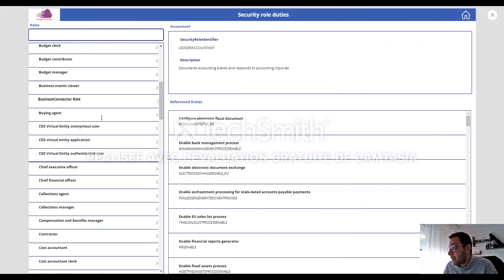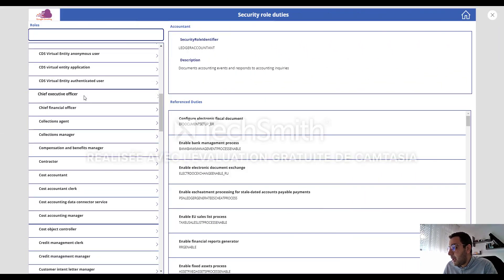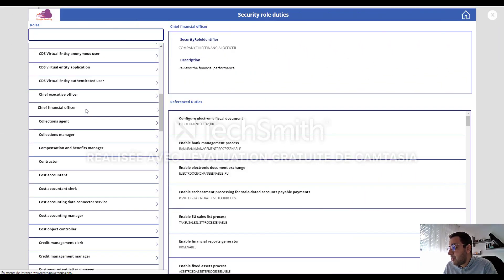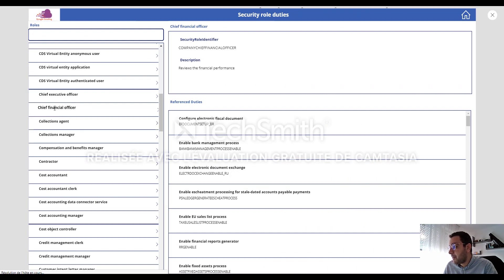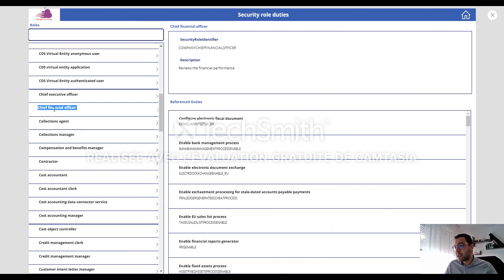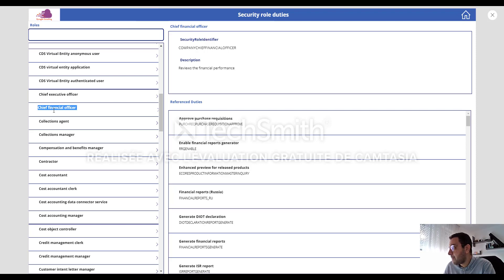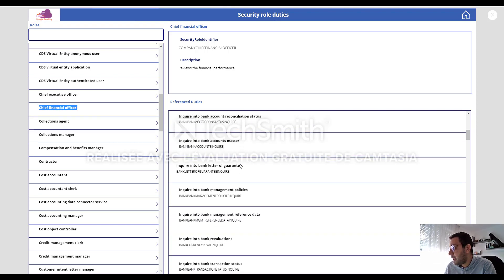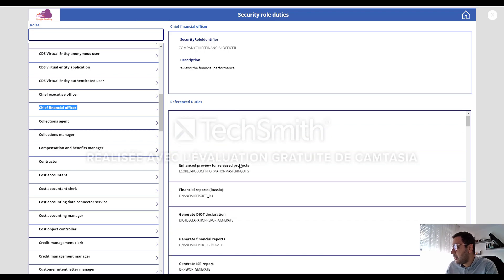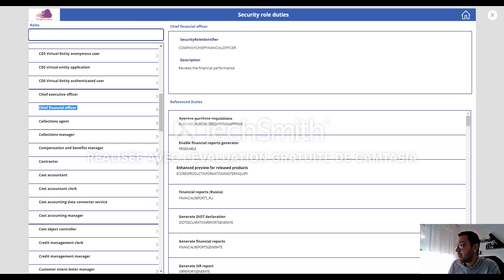So let me select, for example, security role chief financial officer. And I will search this role in D365 FinOps. Still loading. So now it will load.